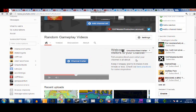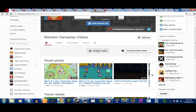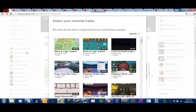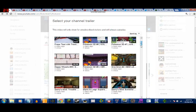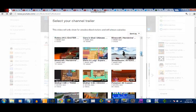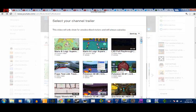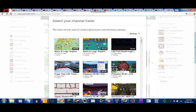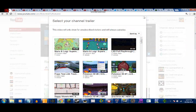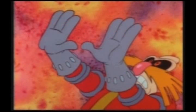Another new feature is that you can add a channel trailer. Basically, the channel trailer is a video that only unsubscribed users — people that are not subscribed to you — can view. It will not appear for people who are subscribed to you. You can choose from a list of your videos. The purpose of the channel trailer is to describe what your channel is all about, so that people who are not subscribed could become interested and be encouraged to subscribe.